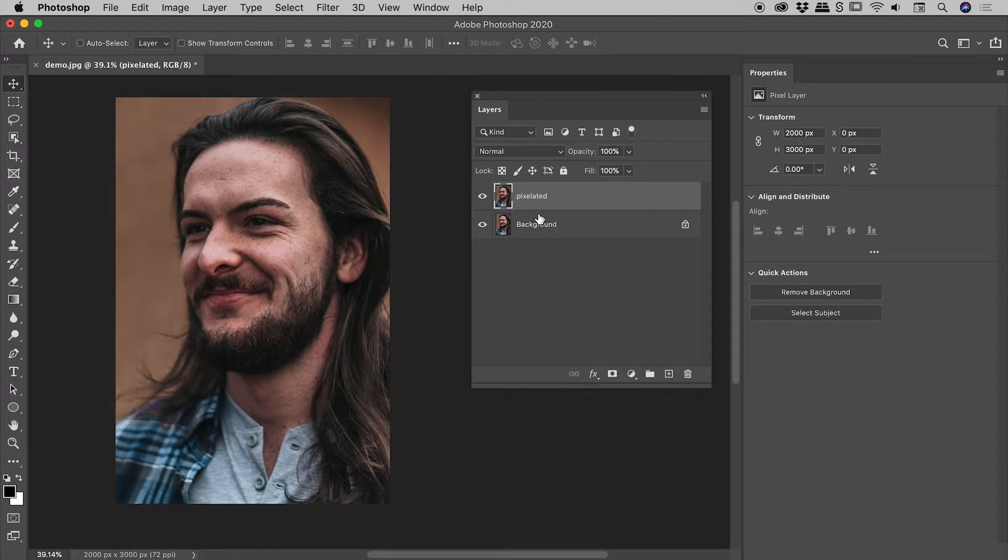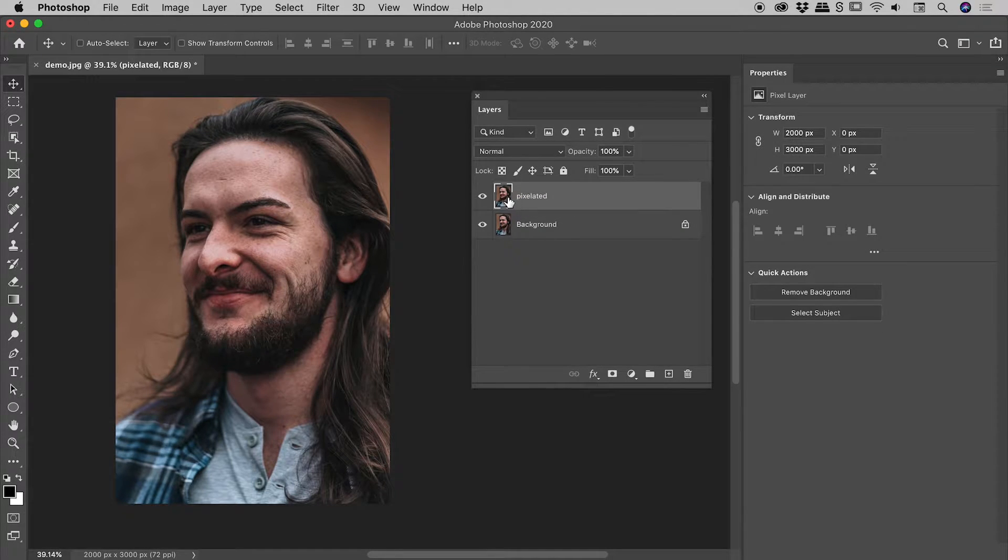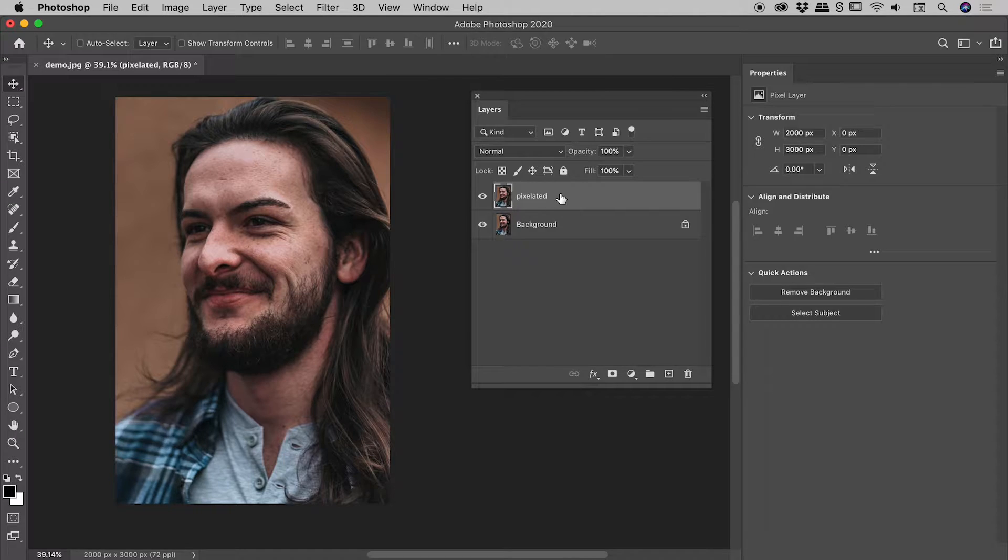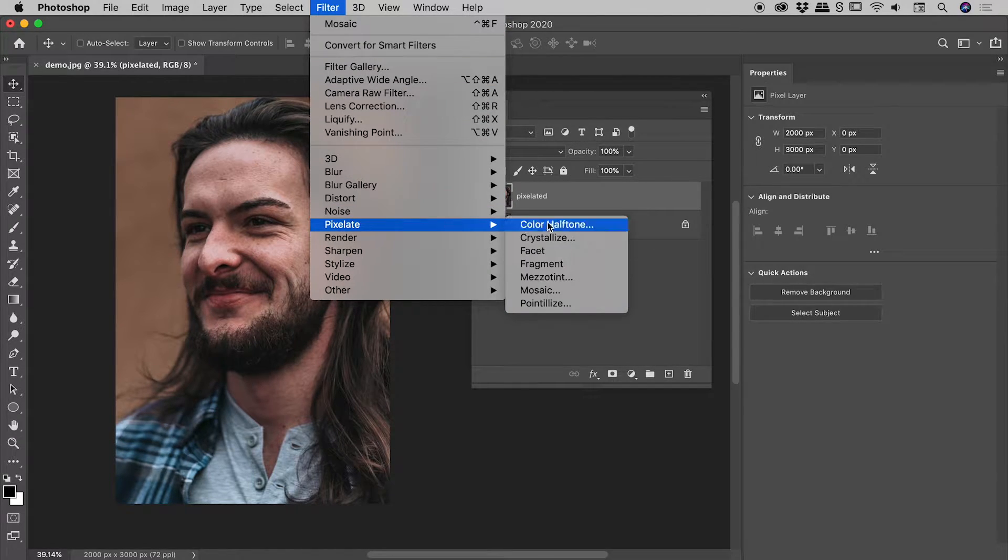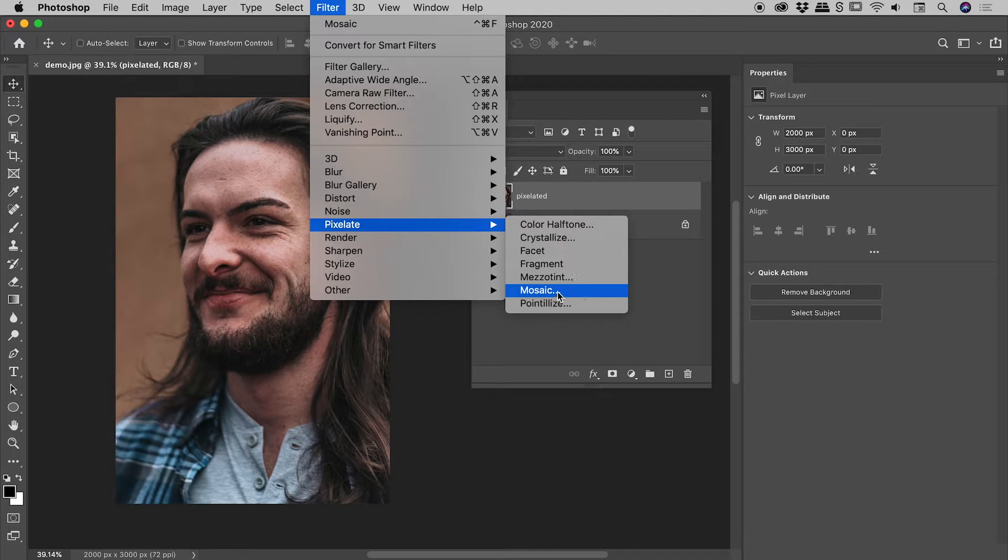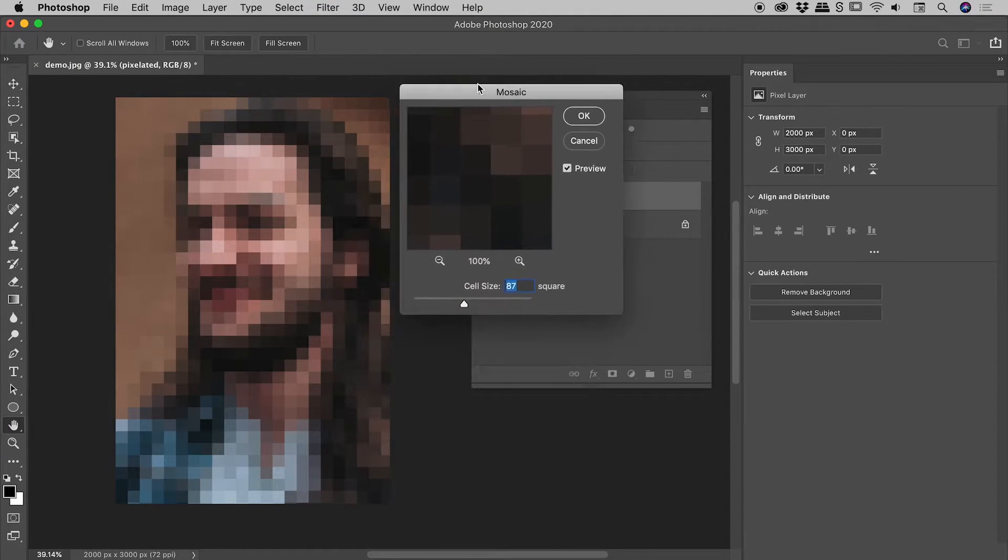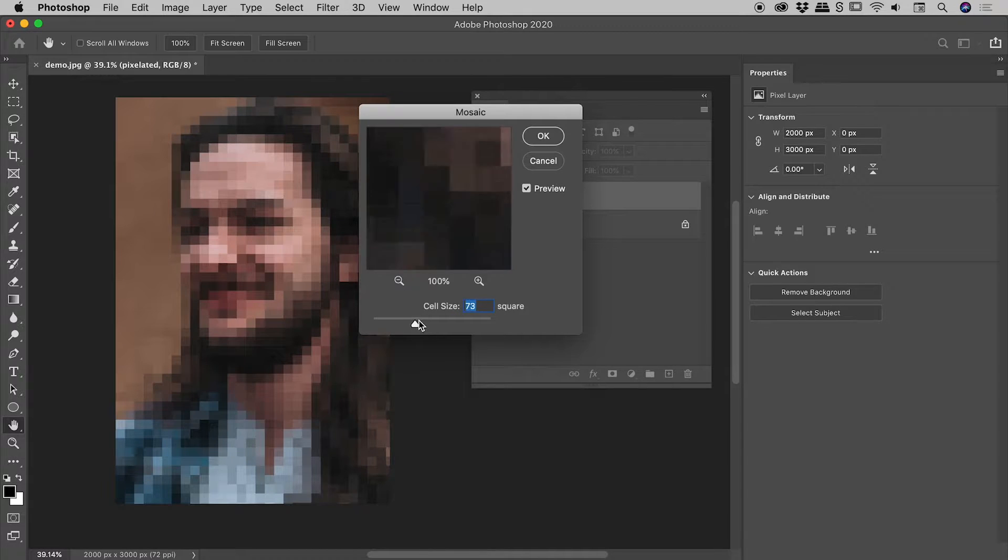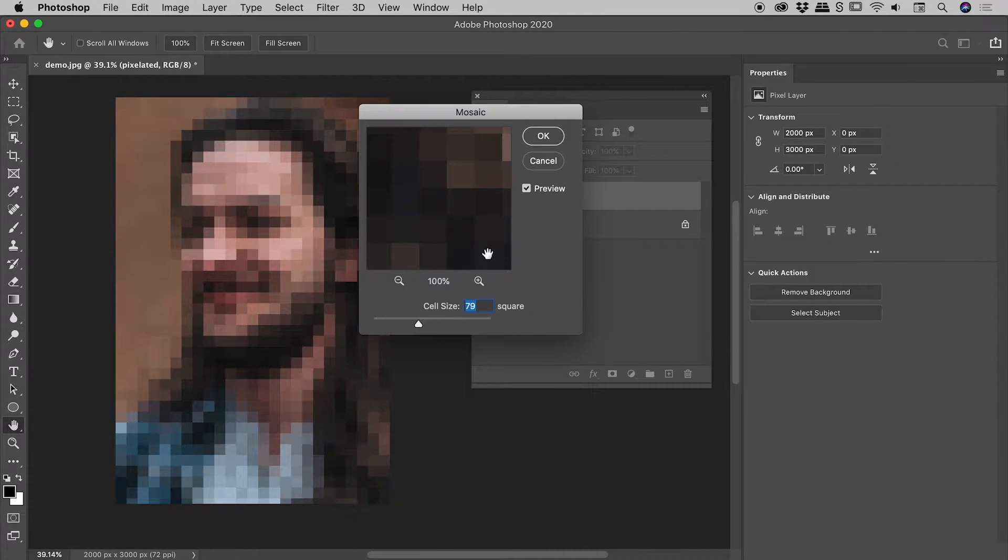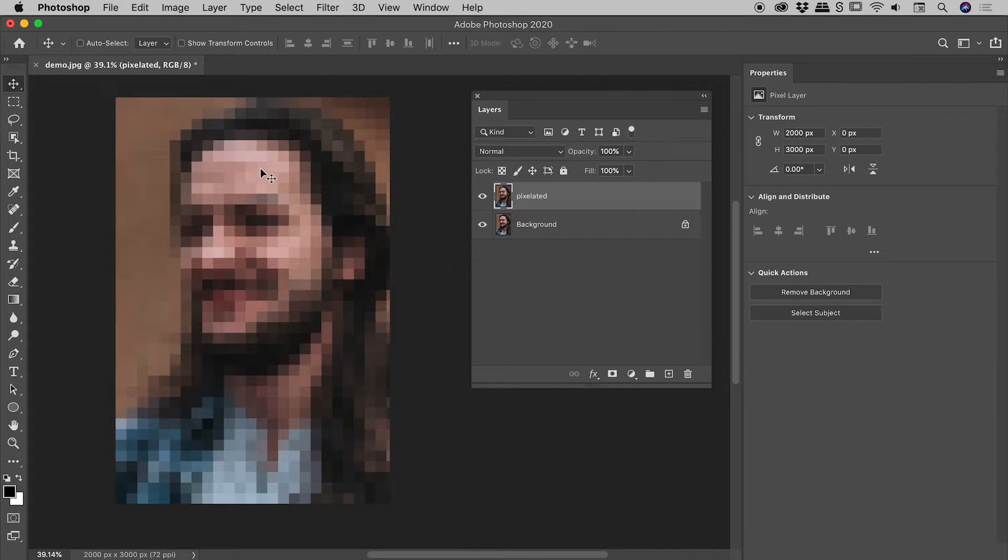I've selected my pixelated layer just here. Filter, Pixelate, Mosaic. This opens up the mosaic dialog box. I can dial in any cell size I like, choose okay, and that's all well and good.